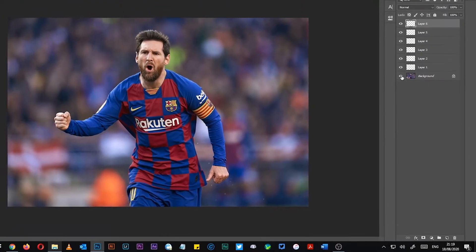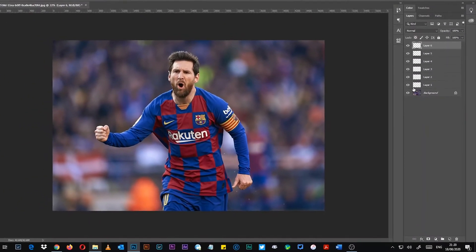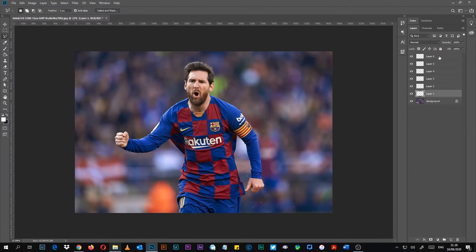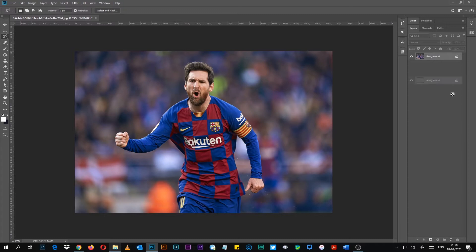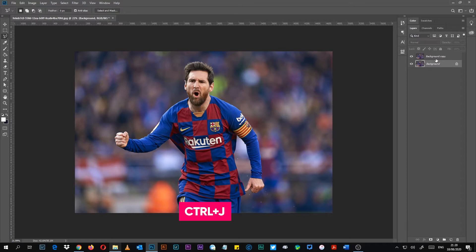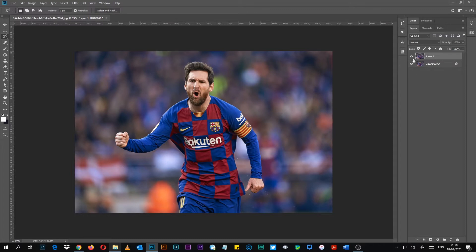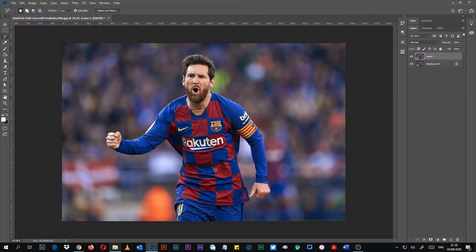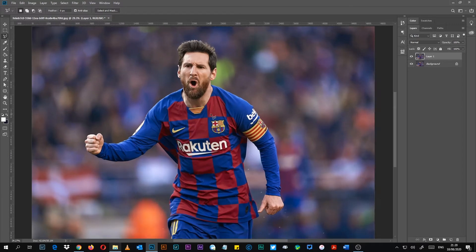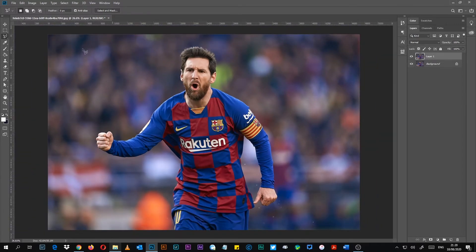First let me delete that and start afresh. First of all I will duplicate this layer. You can drag it down to New Layer, or press Ctrl+J — you understand? Ctrl+J will duplicate it. Now we are going to use the Pen tool to cut out this picture and remove the background. People use the Lasso tool too, but I don't advise that.